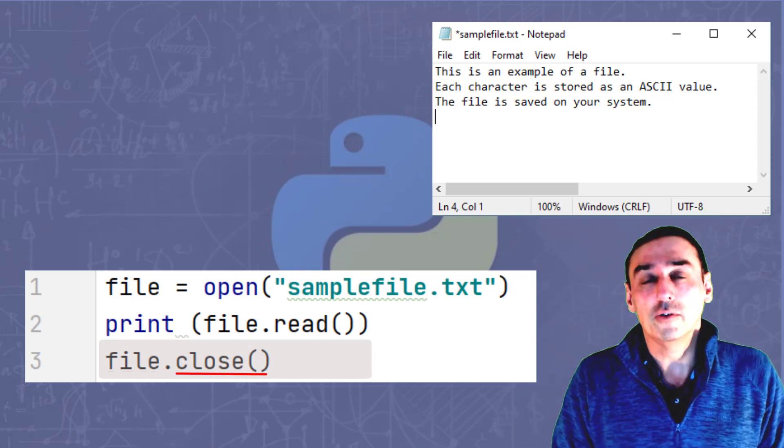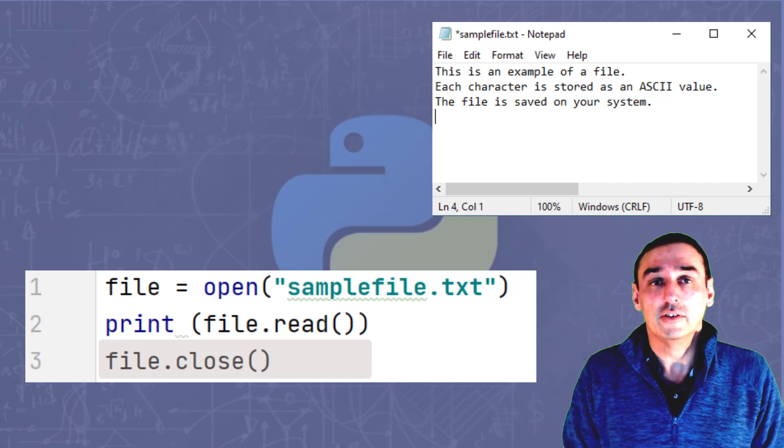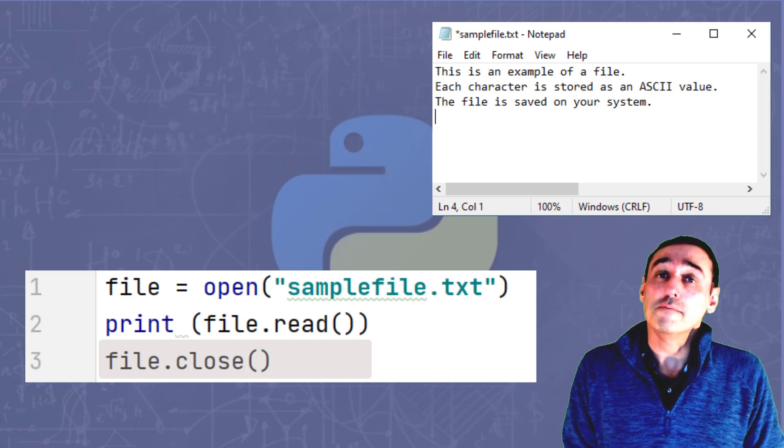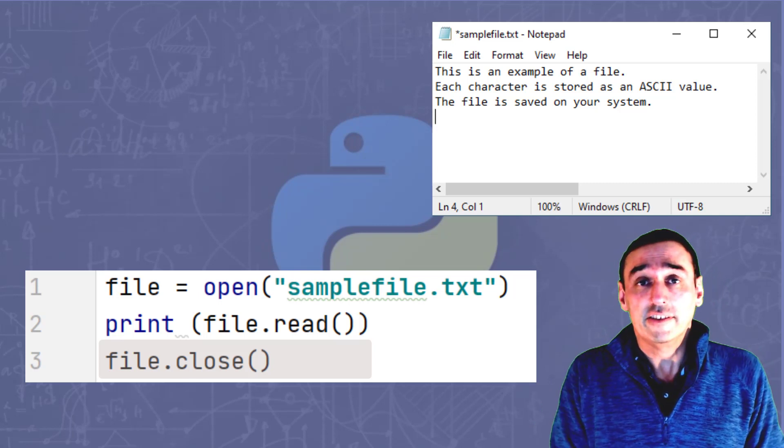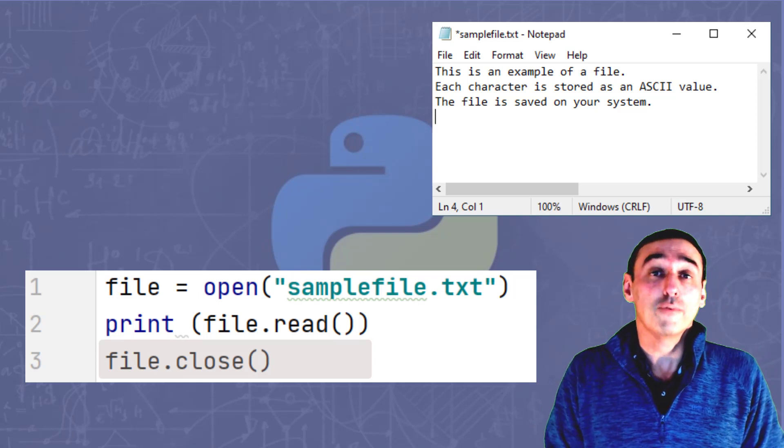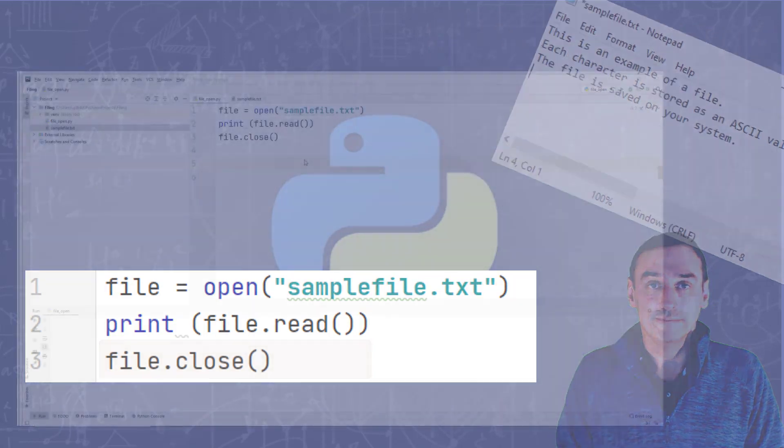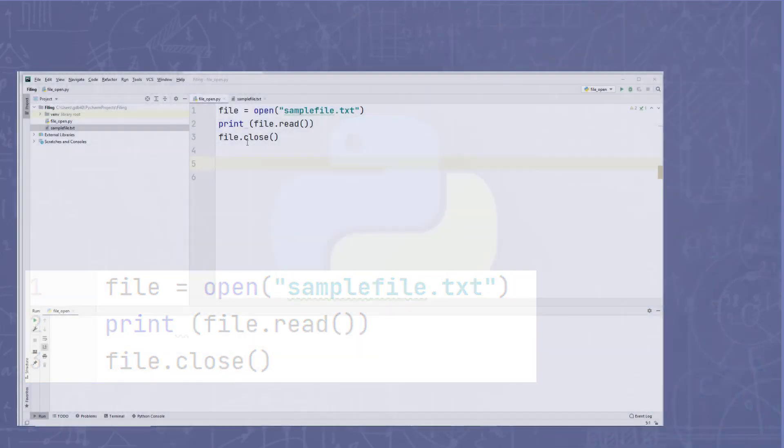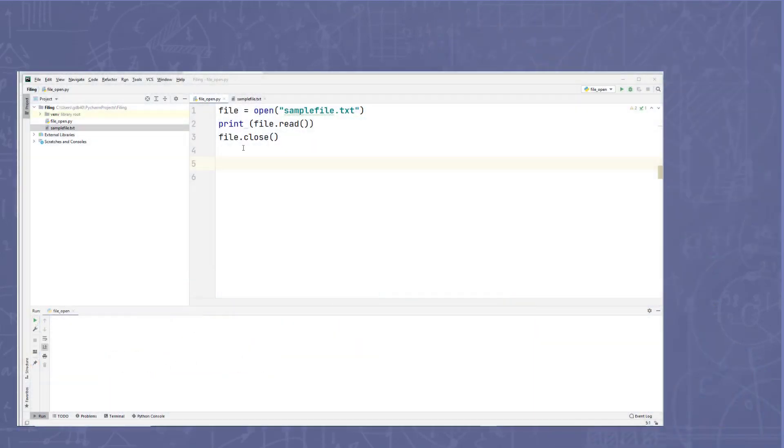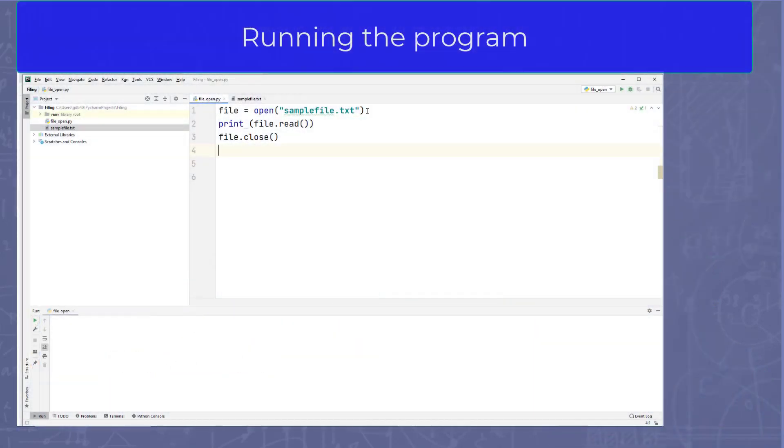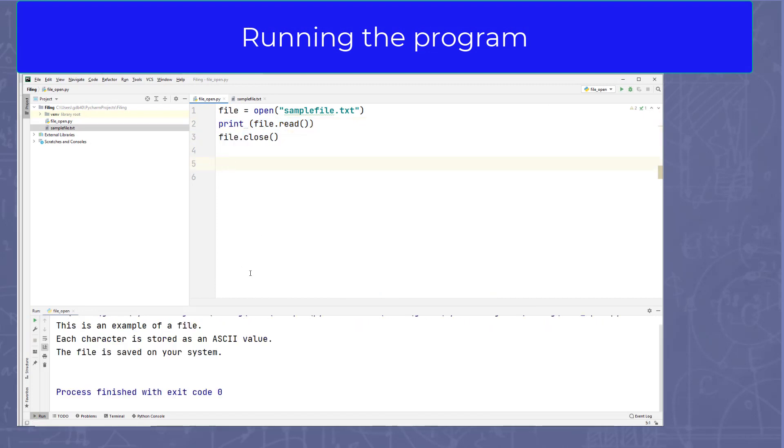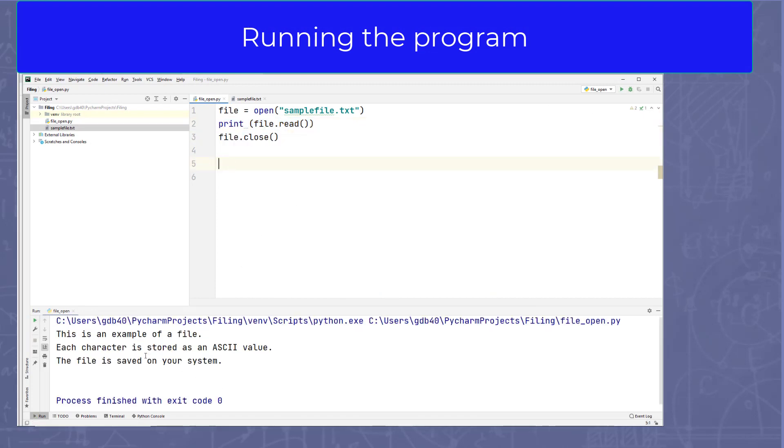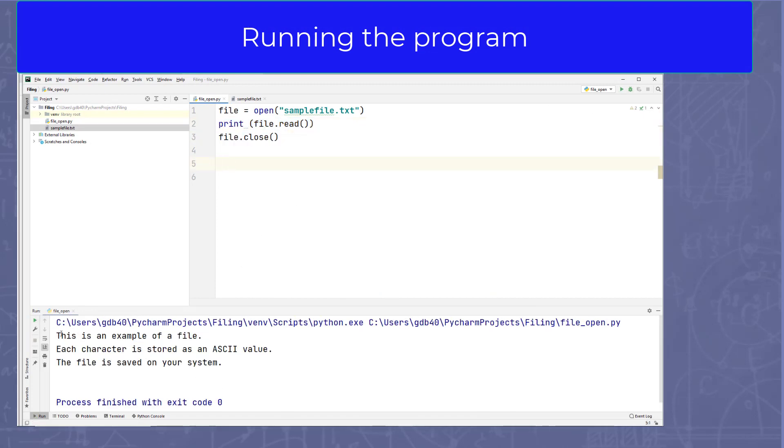This is really important that you do this because if you don't, it may cause errors and bugs later down the line in your program. So here we have the program running with opening the file, printing the file and closing. When we run it, you'll see here that the contents of the text file is displayed below.